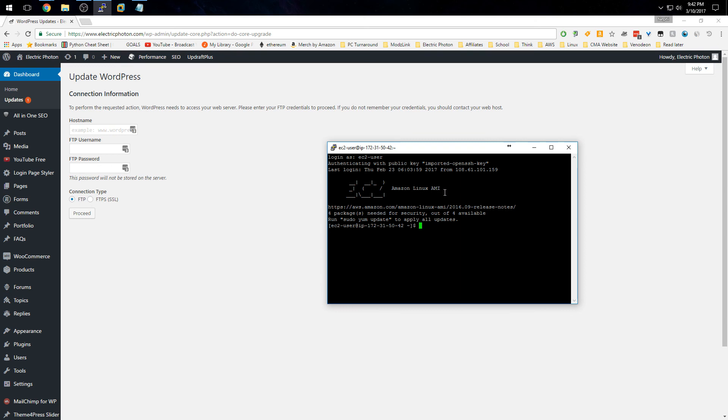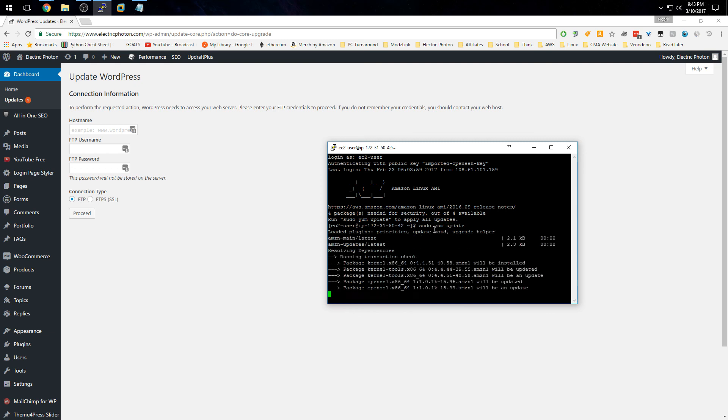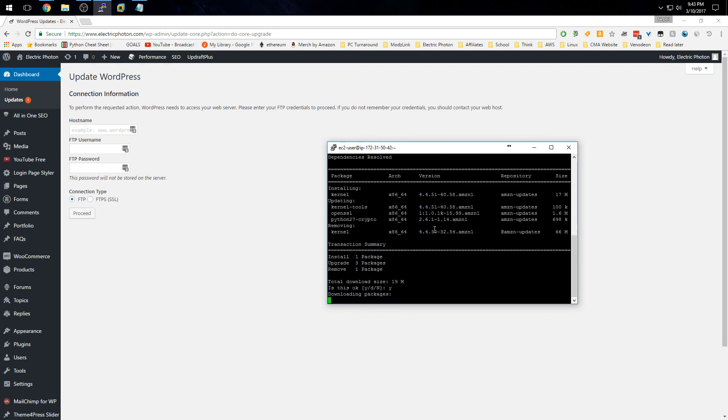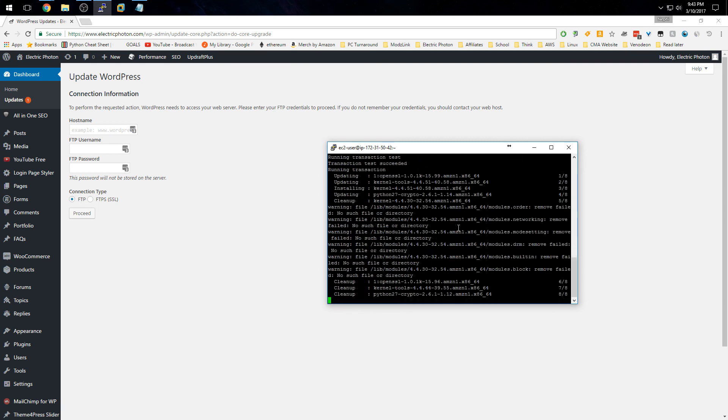First off, if you haven't logged into your server for a long time, you may want to update it. As you can see here, run 'sudo yum update' and let your server update all the packages to the latest versions.